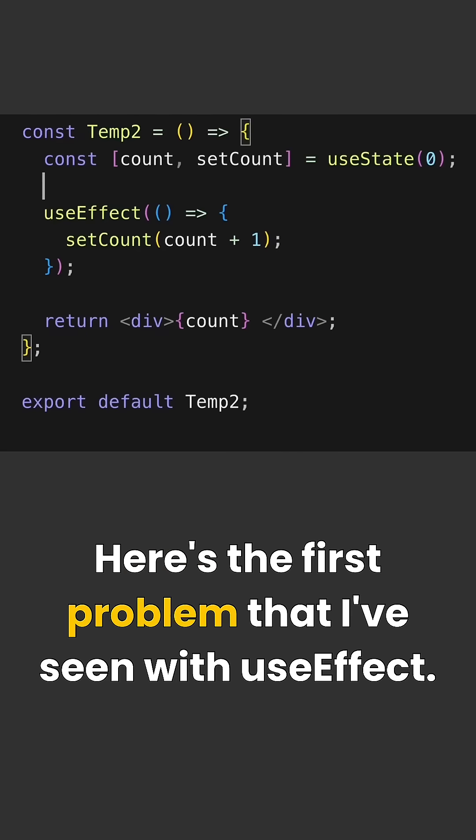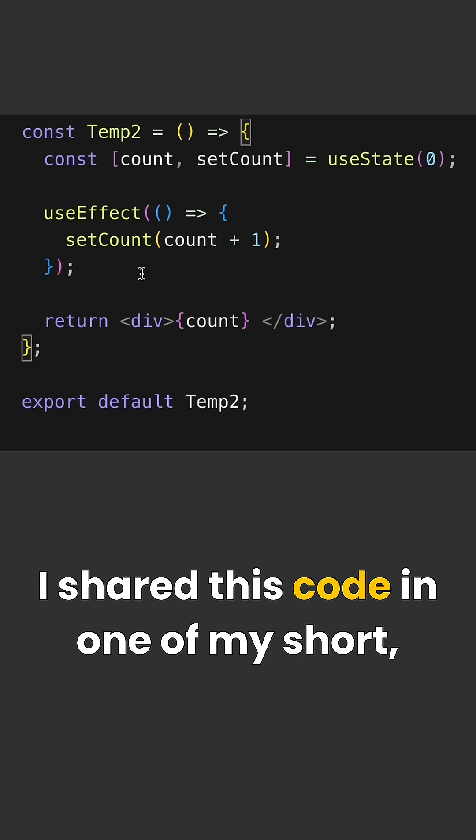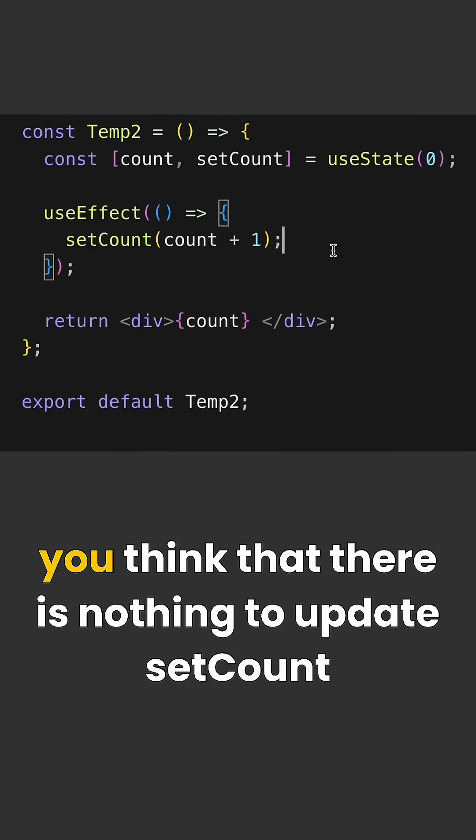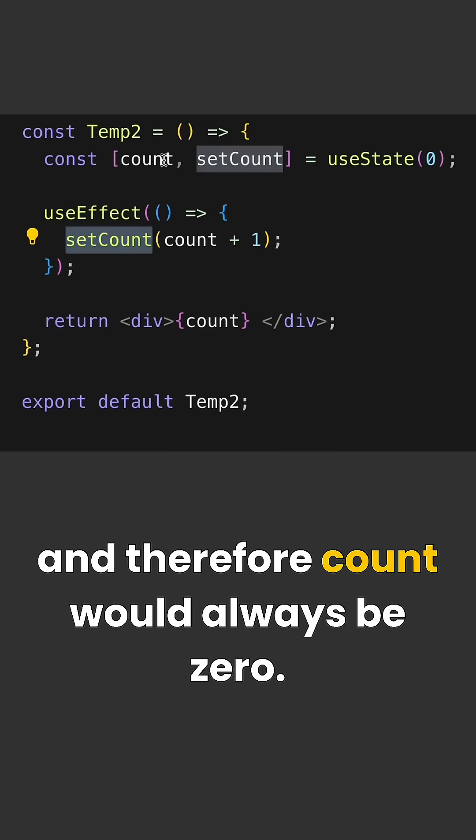Here's the first problem that I've seen with useEffect. I shared this code in one of my shorts. A common misconception I saw people having was that you think there is nothing to update setCount and therefore count would always be zero.